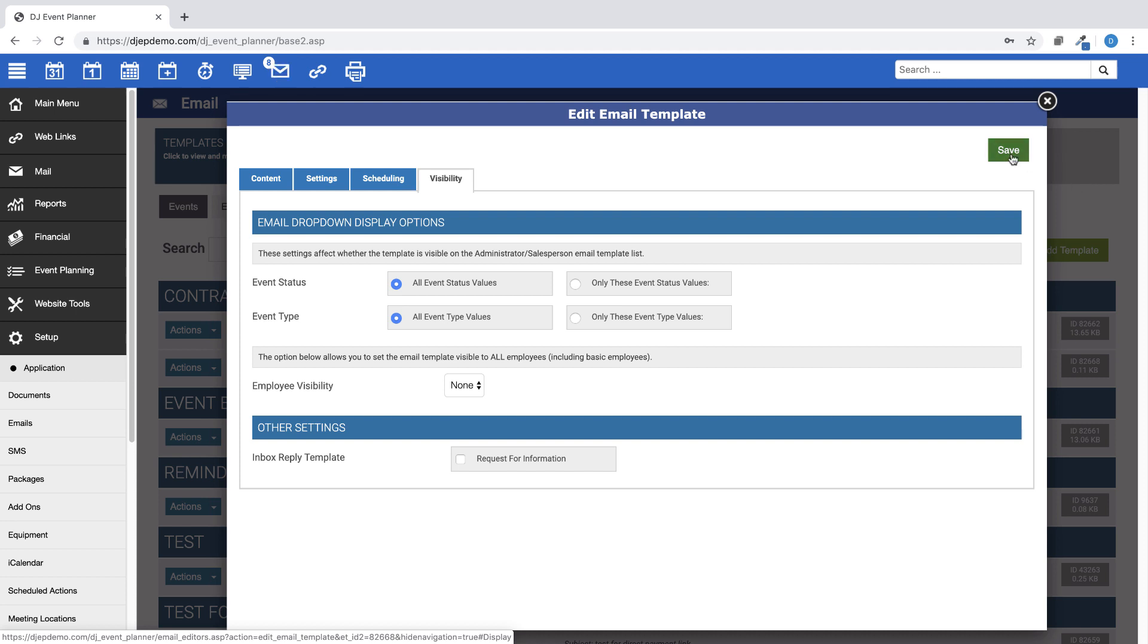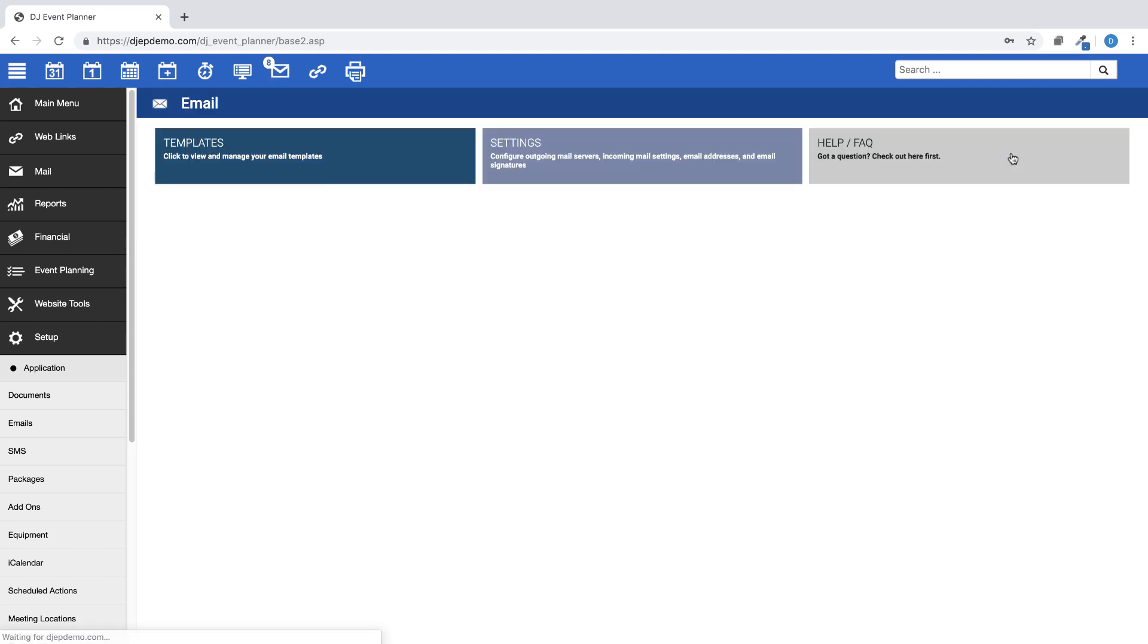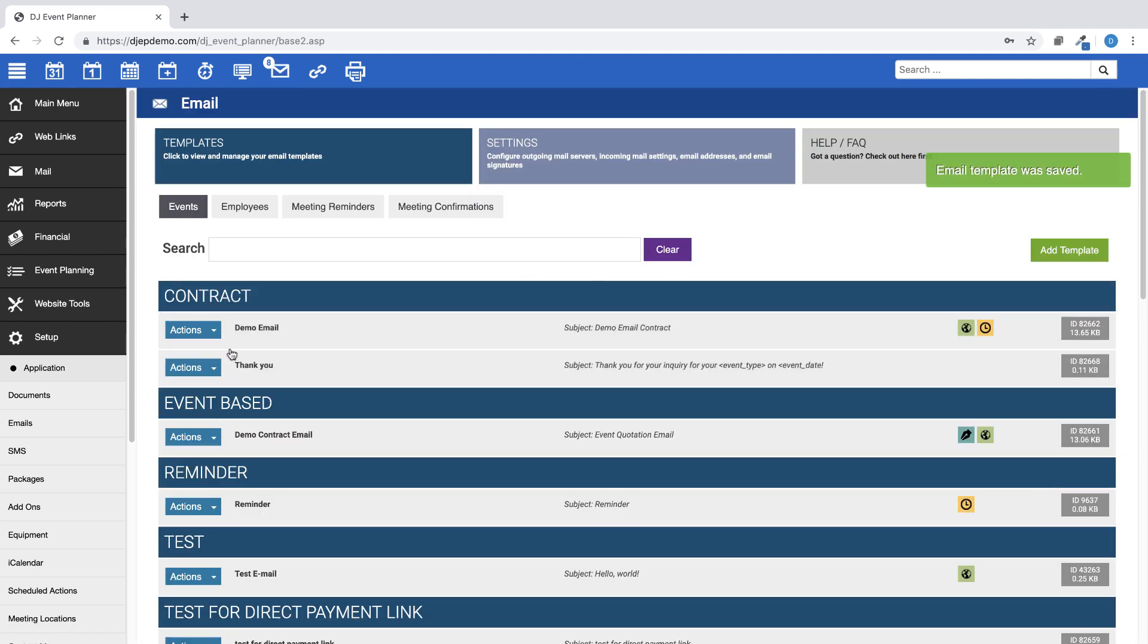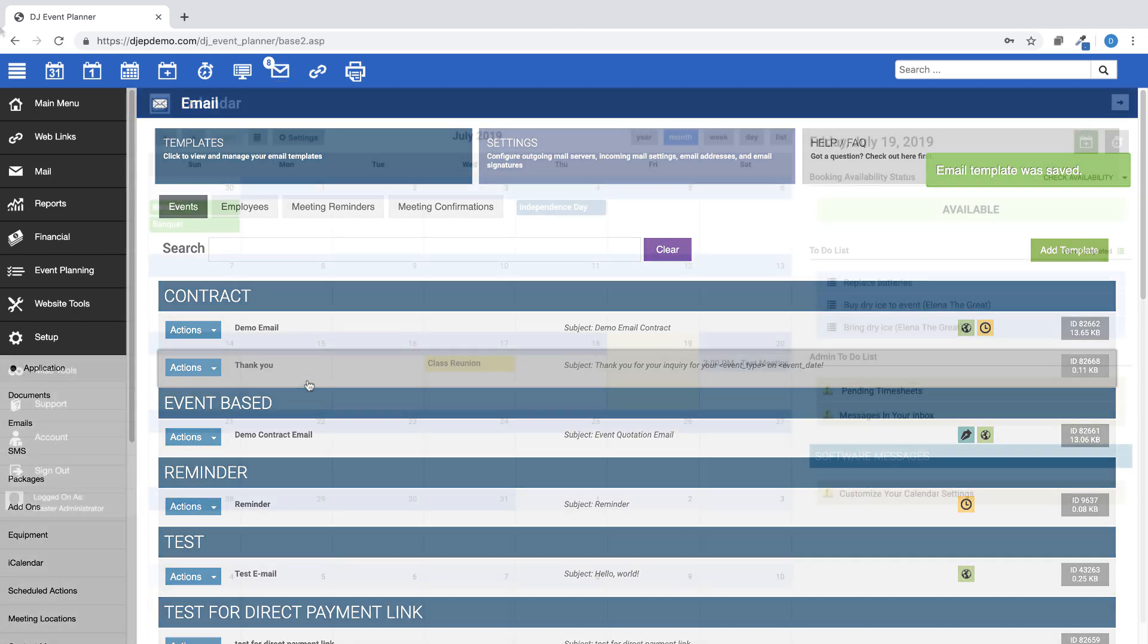Make sure to save your changes and your newly created email template is now available to be sent through an event.